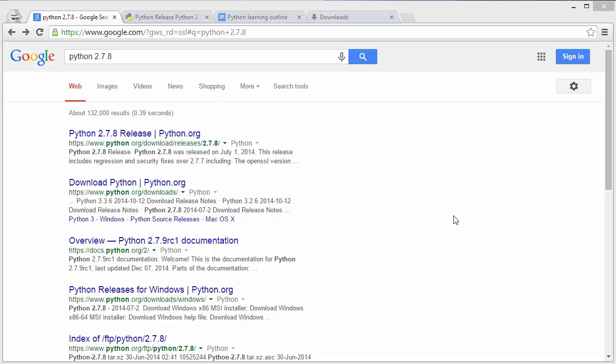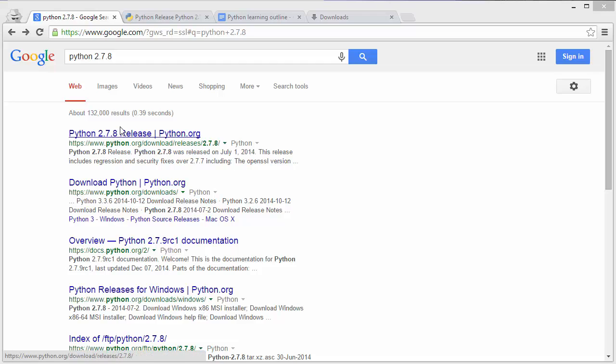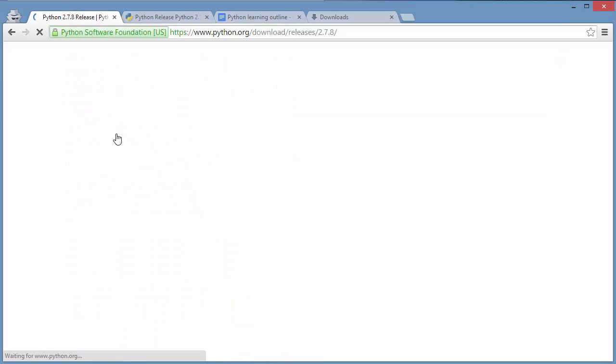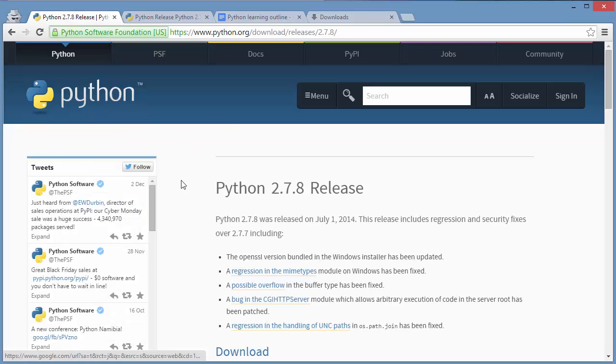Hi, this is a video on installation of Python 2.7.8. I'm at Google right now, so if you search Google for 2.7.8, the first link that comes up is the Python.org download release 2.7.8. So let's click into that.